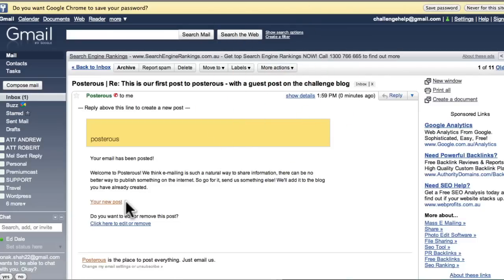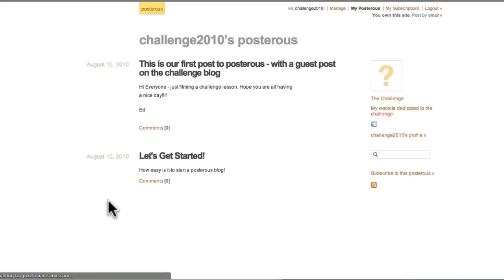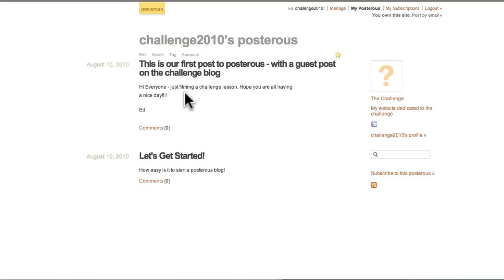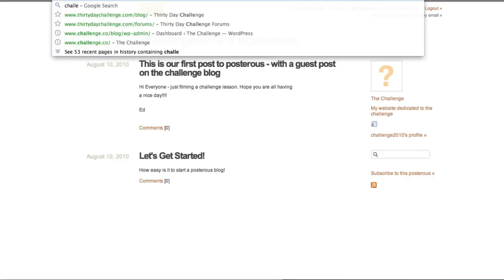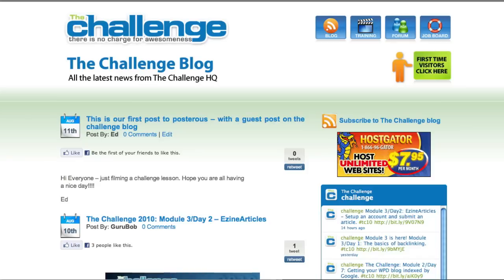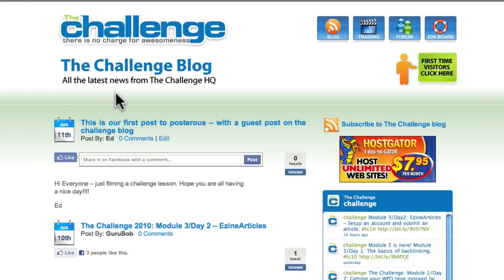And it sends you an email, which is really nice. And we can click. Here's our new post. So let's have a look. This is our first post to Posterous with a guest post on the Challenge blog. There we are. And, of course, check this out. If we go over to our blog. Da-da-da. How easy is that? A very, very simple way to post.